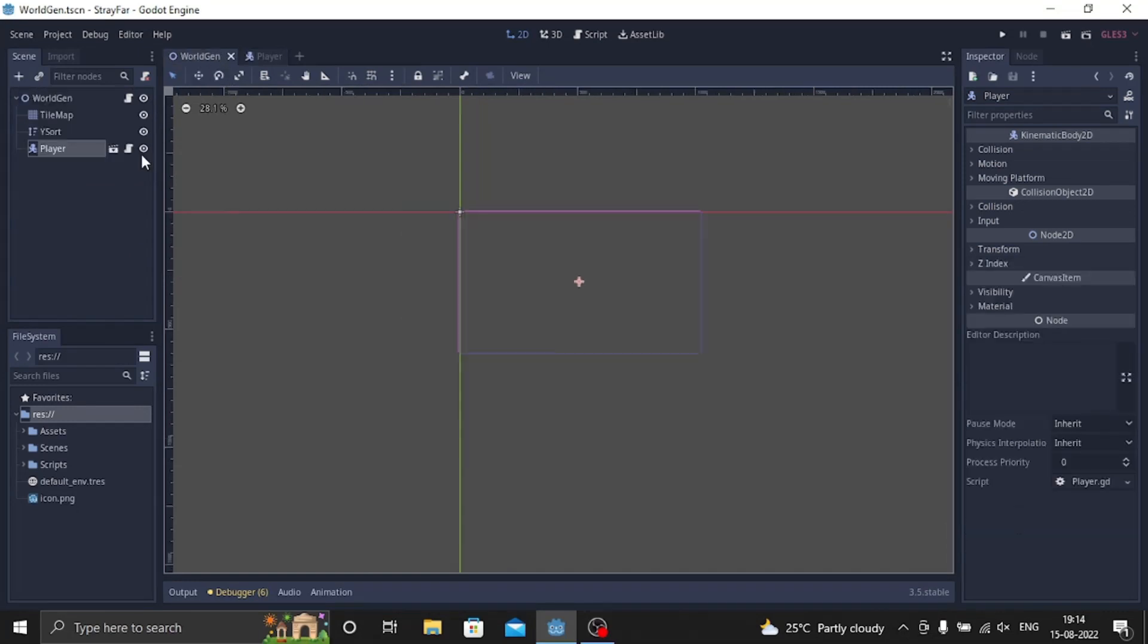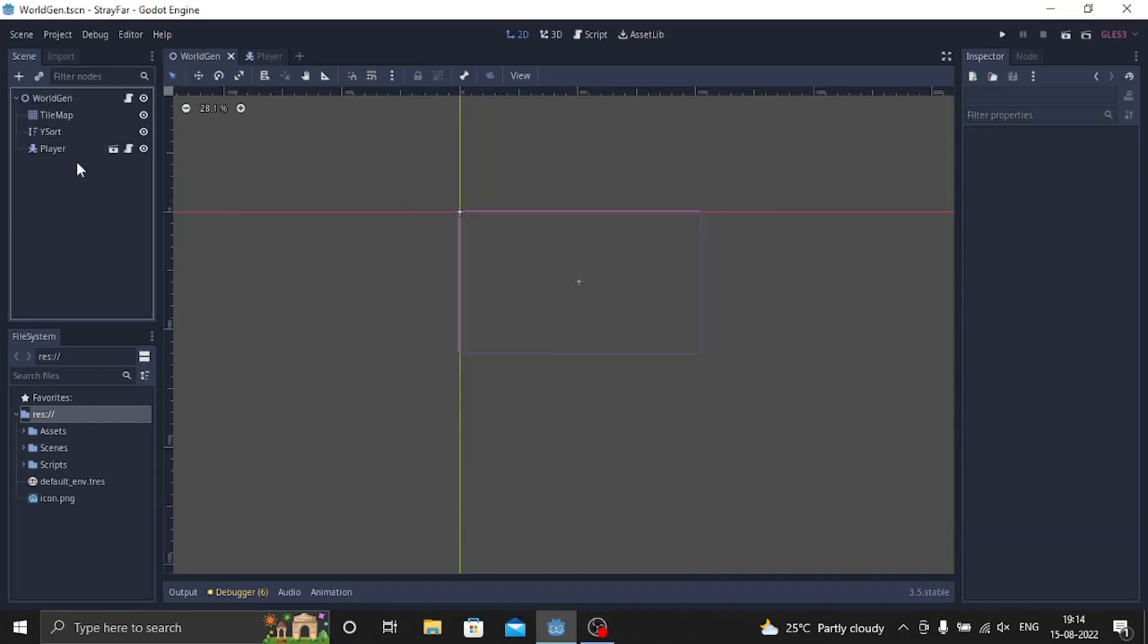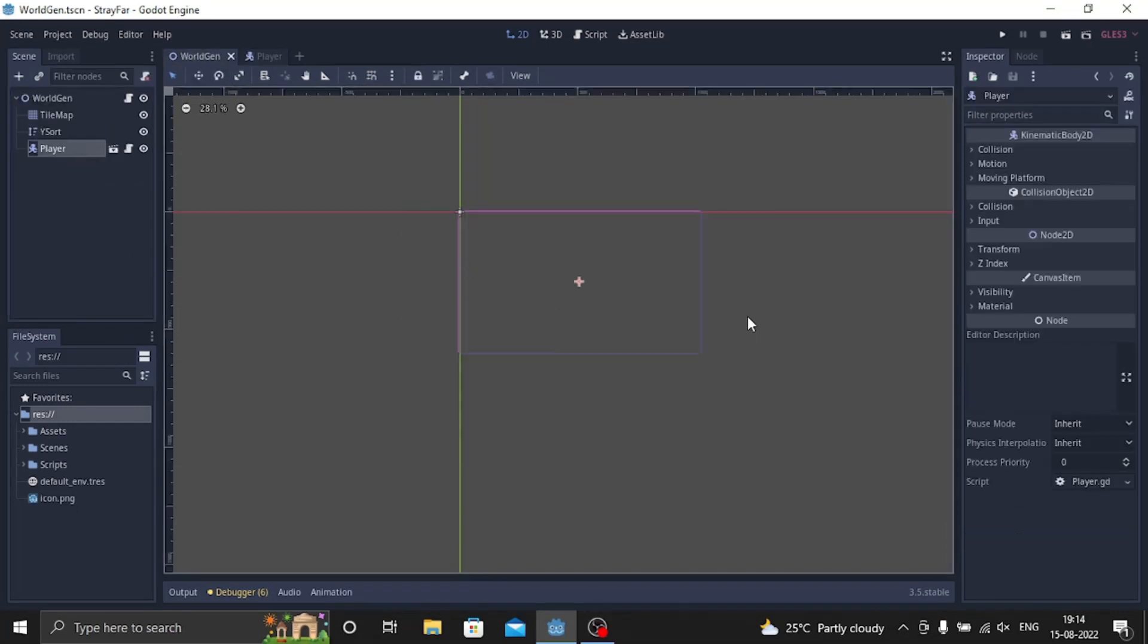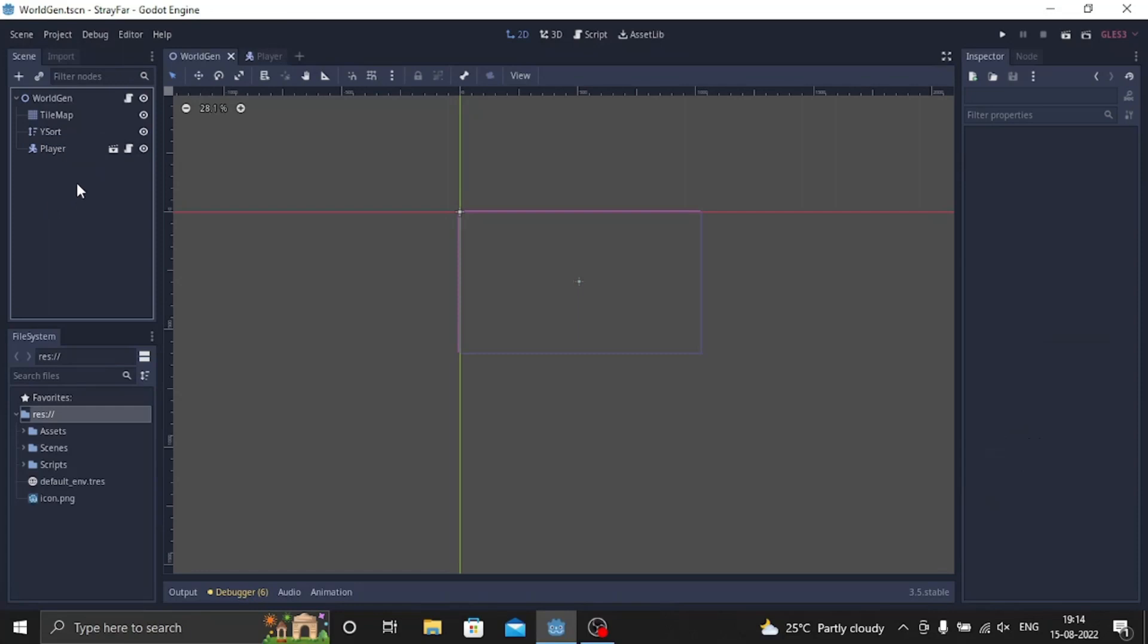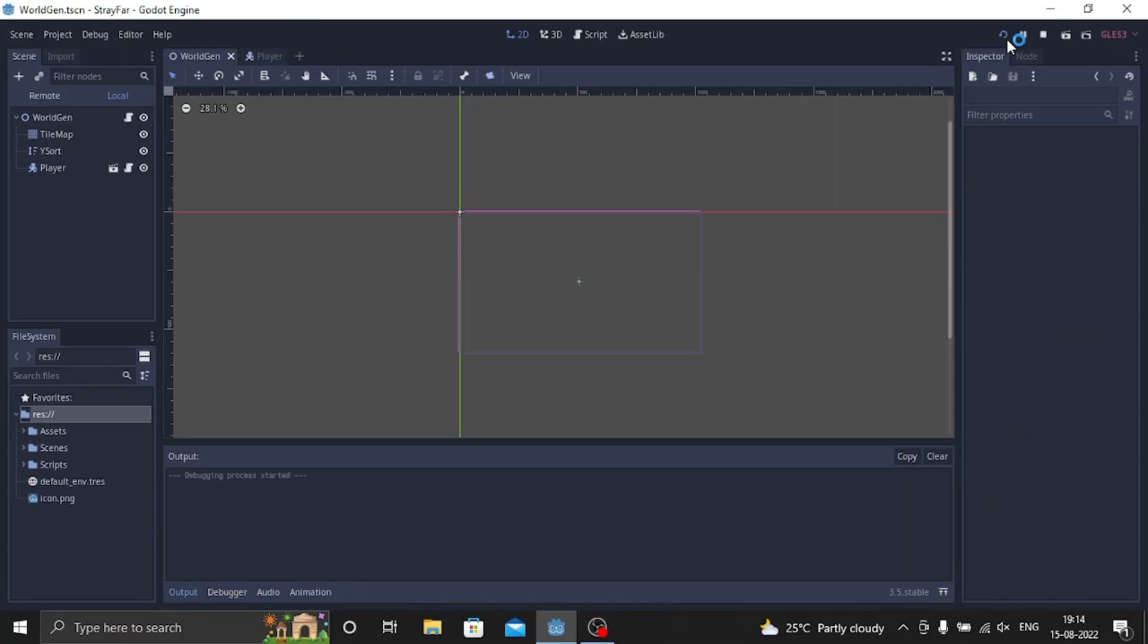And then if you go to world gen, I just kept my player here for now, I'll change it later on but I just kept the player here and then if I run the game,